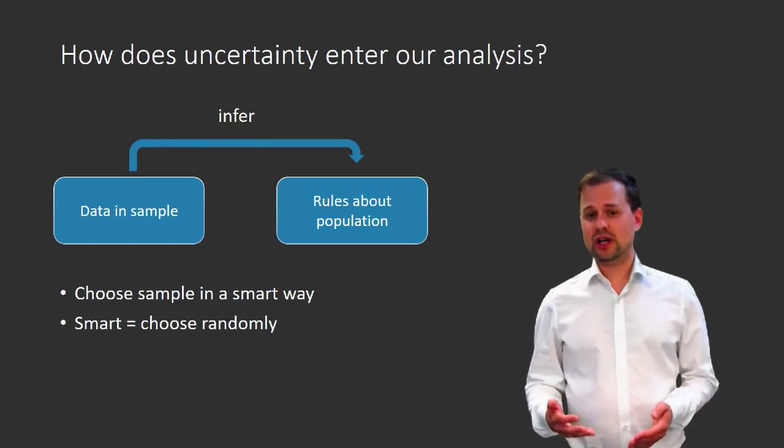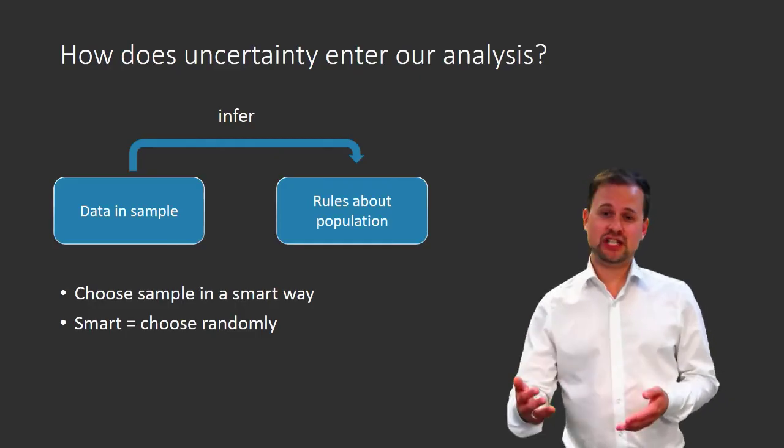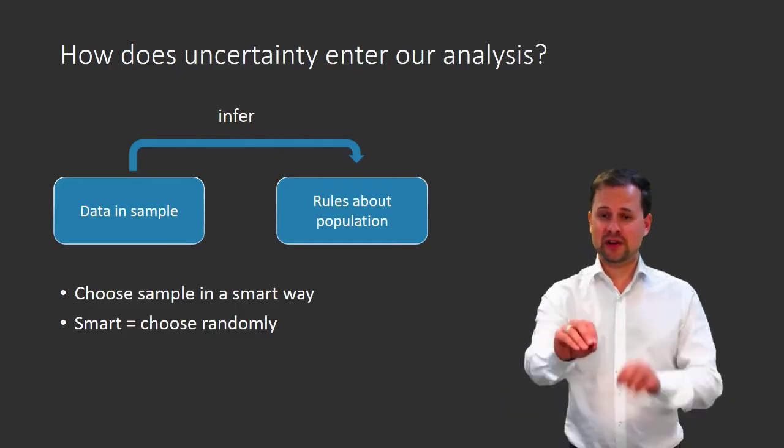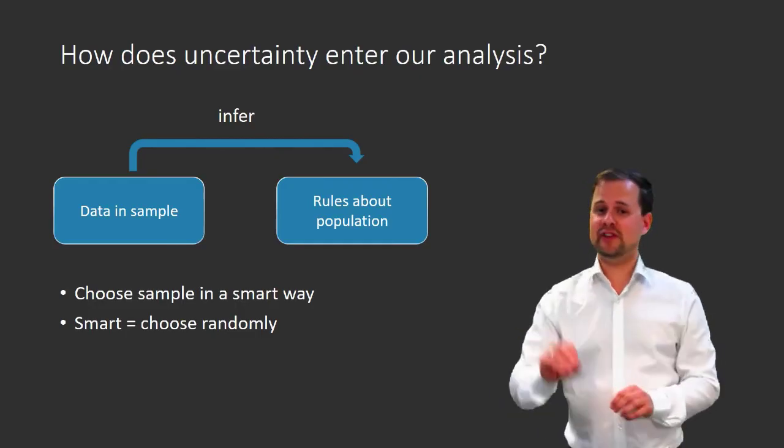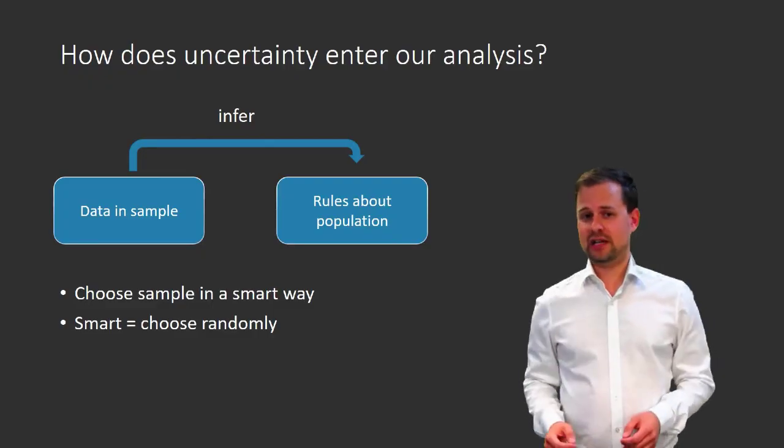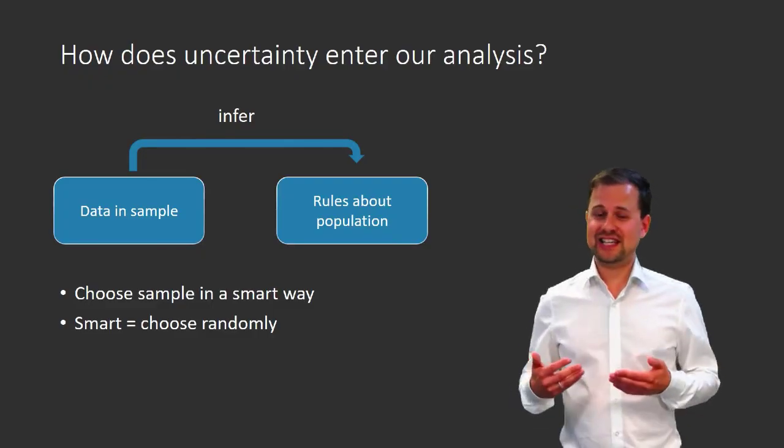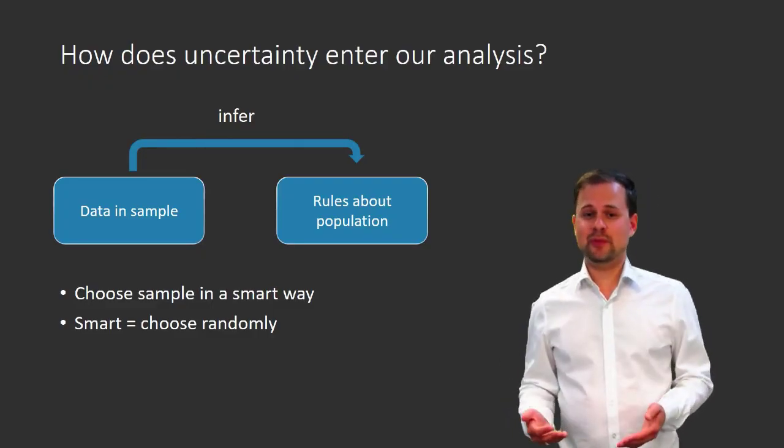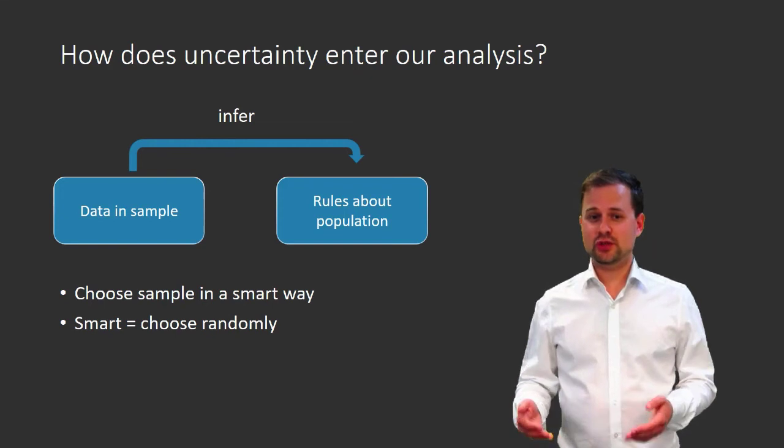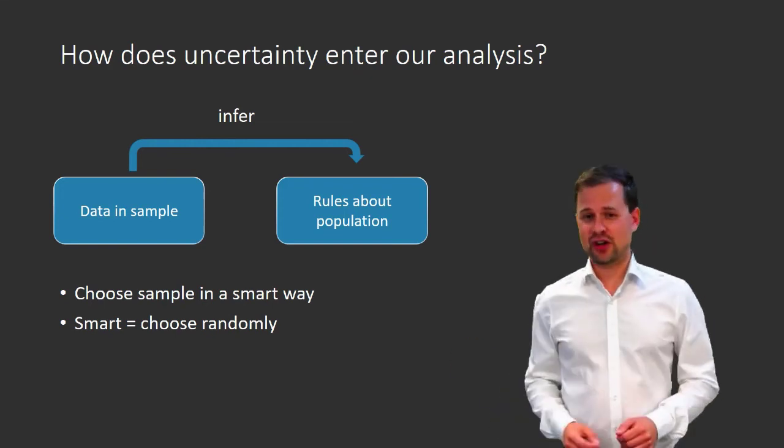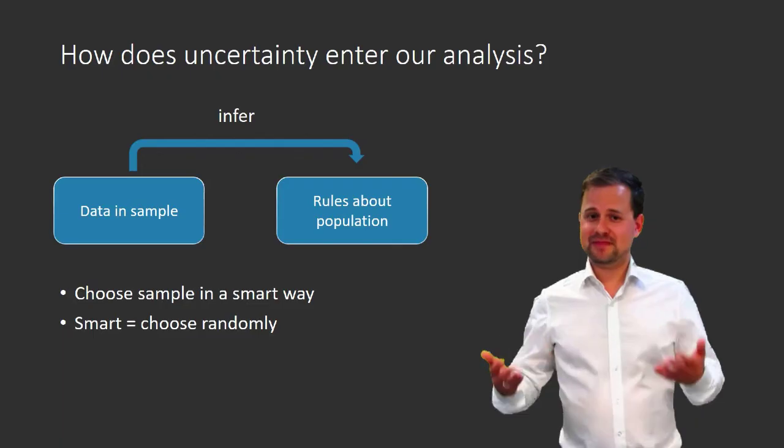And it turns out that a smart way to choose a sample is to choose randomly. So if our population is a large group, then we want to pick out random individuals, and that will be our sample. Or if we are studying a process, then we should choose randomly which instances of the process we observe.